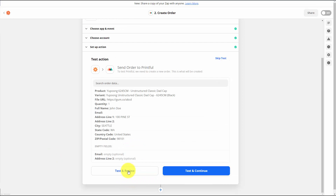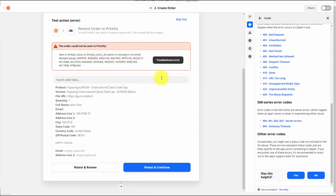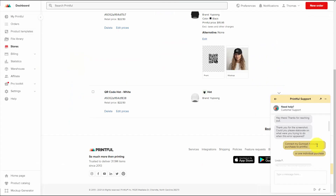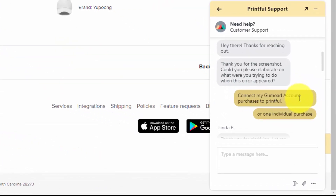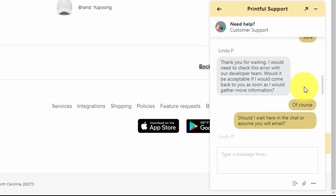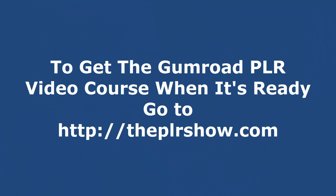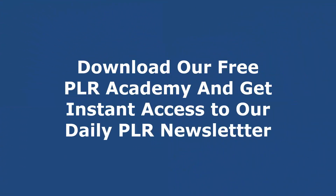We can now click test and review. In the midst of the mapping process, we were not able to complete a successful test. In troubleshooting the error in Zapier, we were not able to find an error code matching those that are part of the explanation. We were able to reach out to Printful support, and support made an effort to resolve the error code. I'll see you next time.